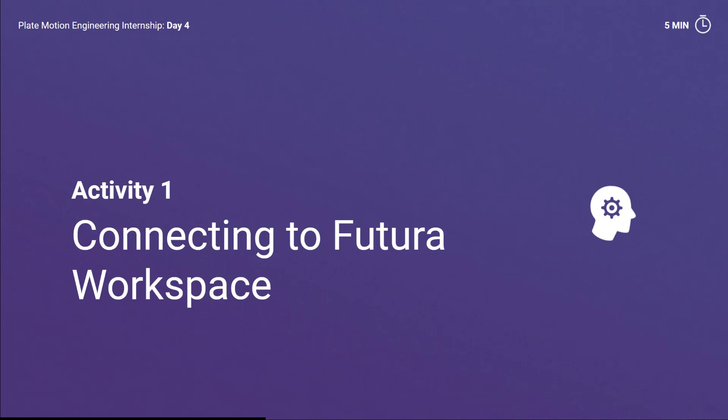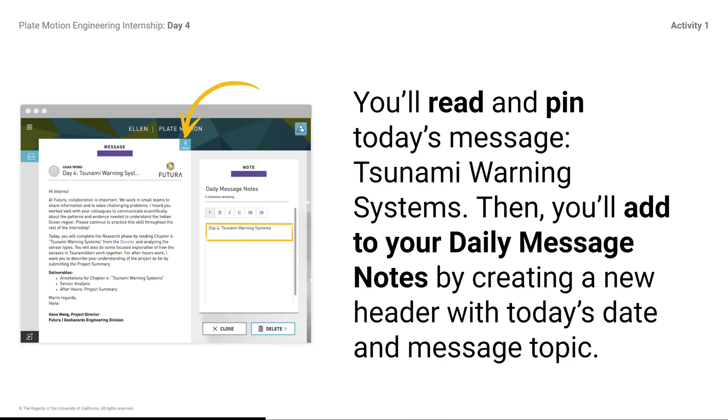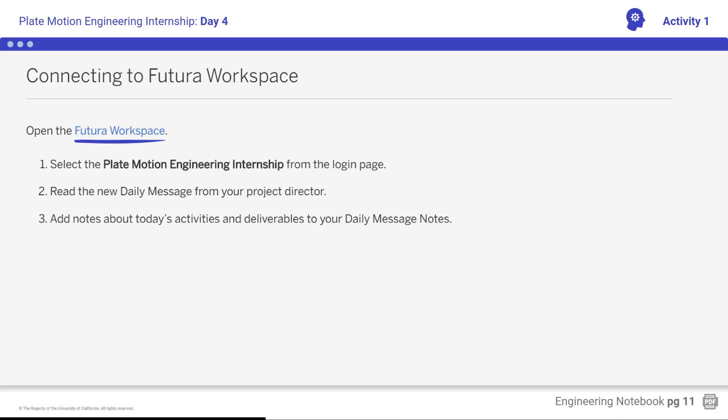Activity 1: Connecting to Futuro Workspace. You'll read and pin today's message, Tsunami Warning Systems. Then you'll add to your daily message notes by creating a new header with today's date and message topic. Open Futuro workspace and read the daily message from the project director. The new message, titled Day 4: Tsunami Warning Systems, should be at the top of the inbox — pin the message. Add notes at the top of your existing daily message notes with the new heading, Day 4: Tsunami Warning Systems. Ensure that you are clear on your tasks for the day.